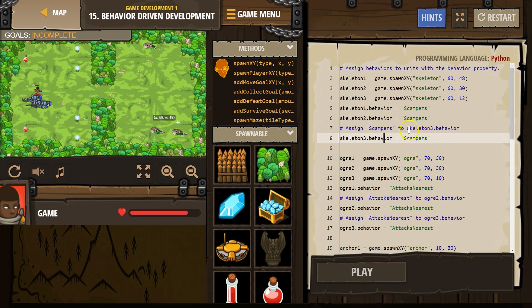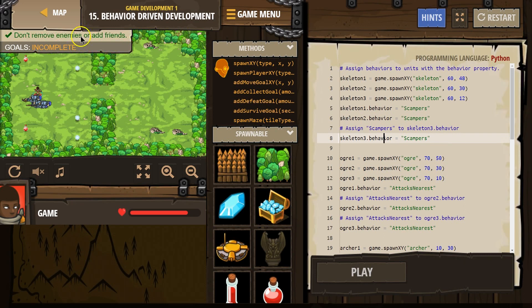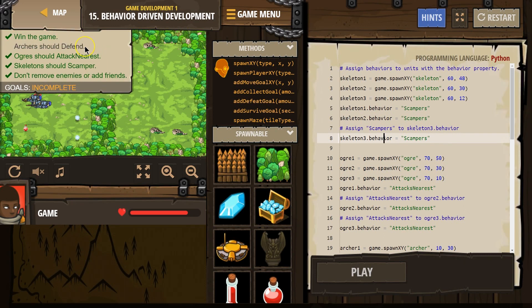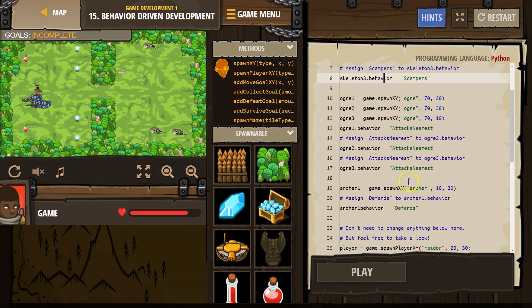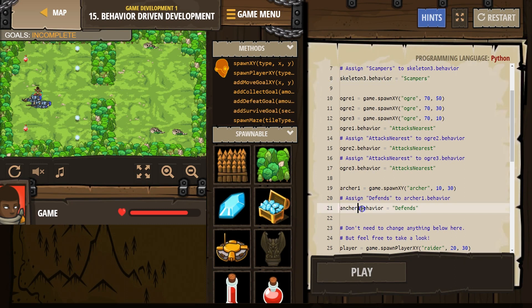Alright. Let's see. Attack, attack, scampers. Are we missing anything? Archer should defend. Okay. Archer. Spawn, archer. Oh, that's why. Dot.